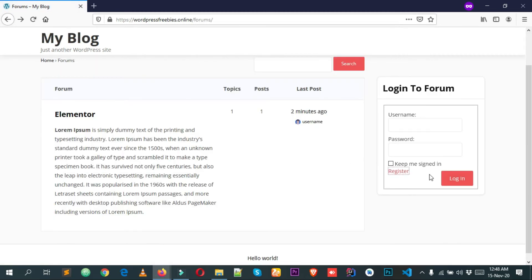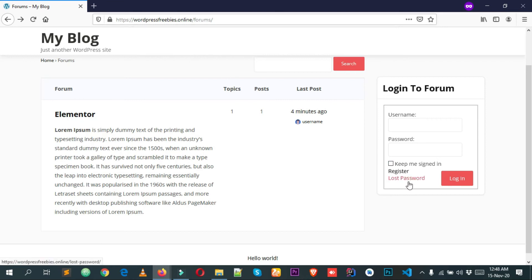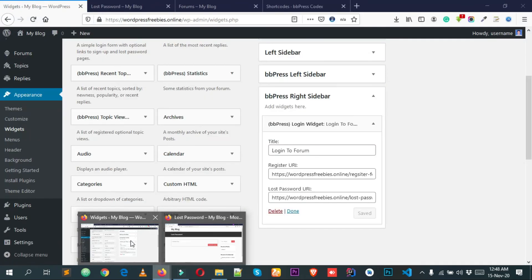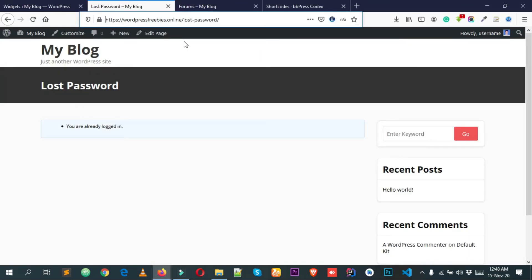This is the actual forum page URL — your domain name followed by /forums. In my case it's wordpressfreebies.online/forums. You can see we now have a lost password link. Clicking it gives you a new form to reset your password. Let's now add our forum link to the navigation menu.